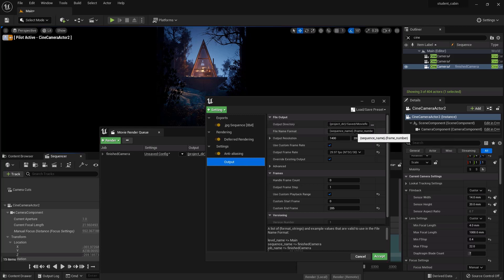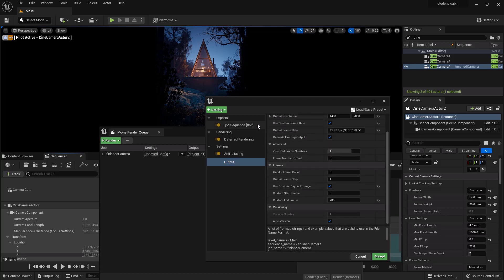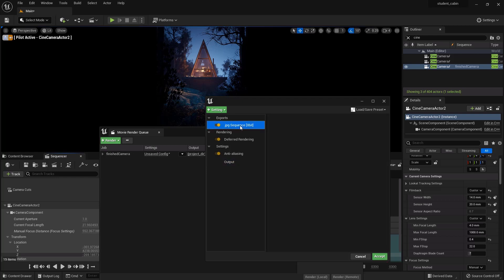I think everything's right. This will default to your project folder under Saved and Movie Renders, file name format. So this is going to... I want it to go to JPEG. Oh, it's going to JPEG sequence 8-bit already. That's how it's going to be spit out.